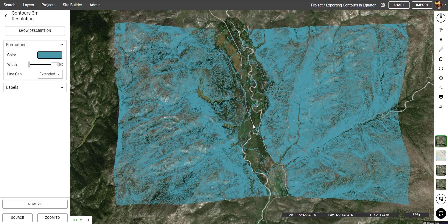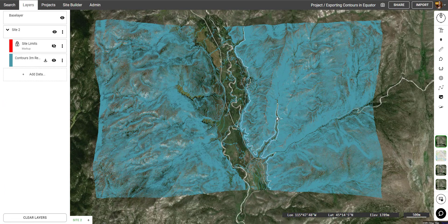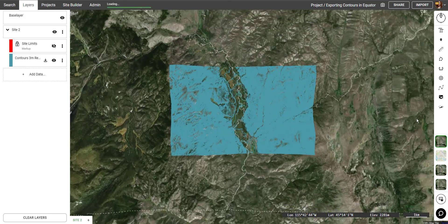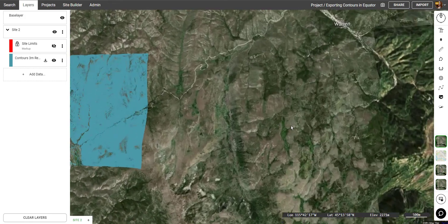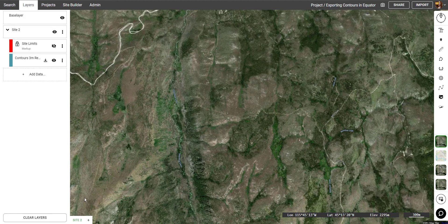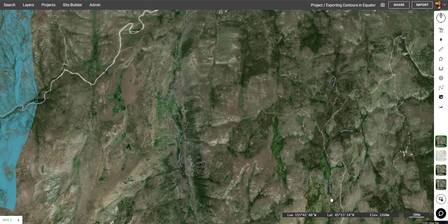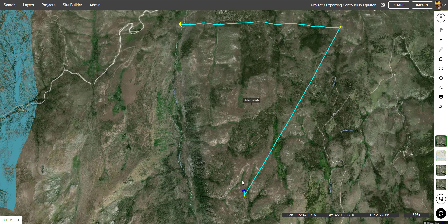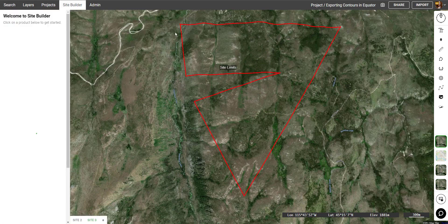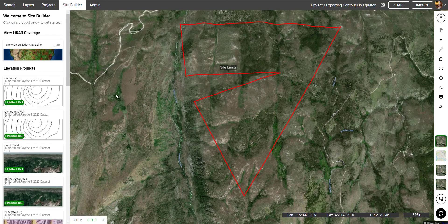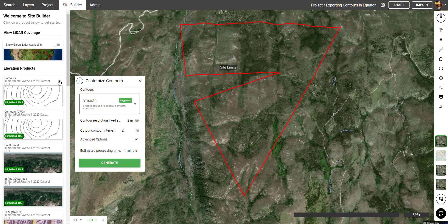Now there's one more way I want to show that I can generate contours in Equator. I'm going to find a new site here and click the plus in the bottom left-hand corner to generate a new site. Then I'll click Edit Site Bounds — this way I can draw the specific site that I want to generate contours in. Once I complete the last point, I can click on Contours again and then Generate.